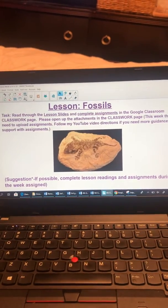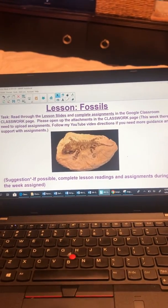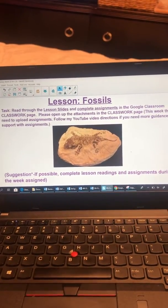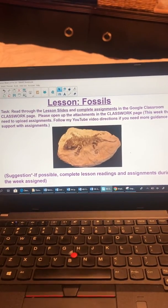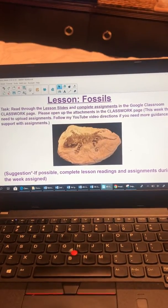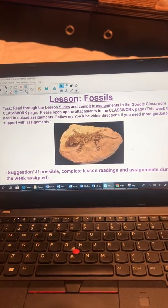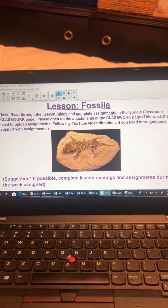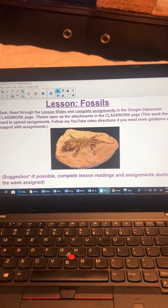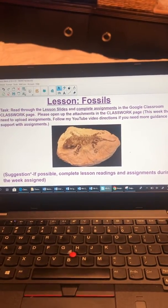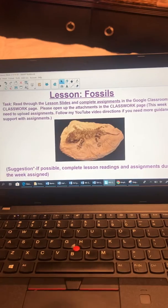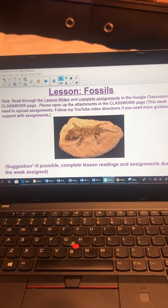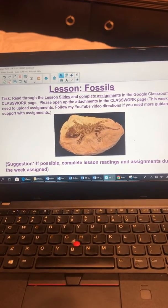Hello fourth grade science students, this is Ms. Nearko here briefly going through with you the lessons for the week of April 6, 2020. What's similar to the previous weeks is that you will be going through the lesson slides that is in the attachment in the classwork page.